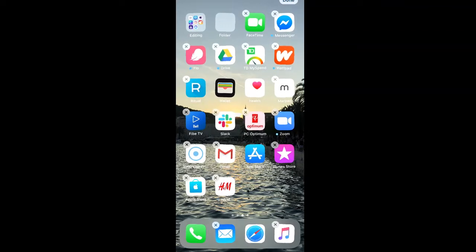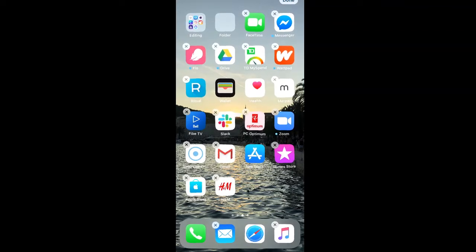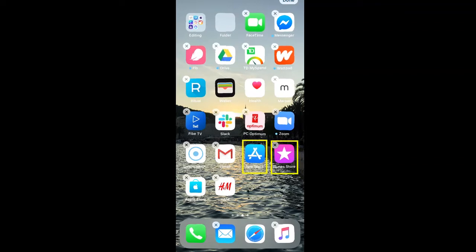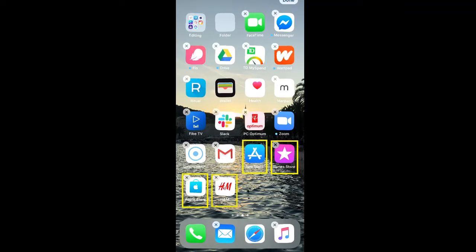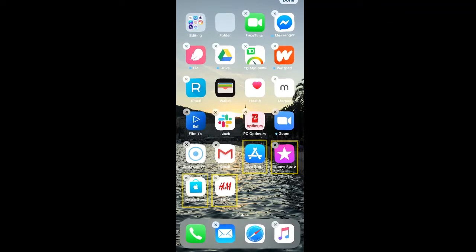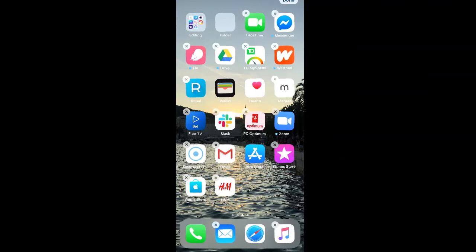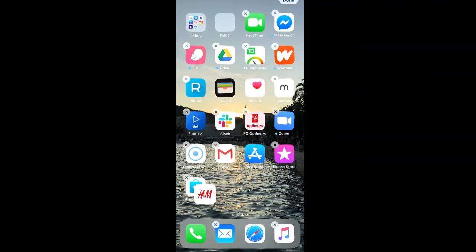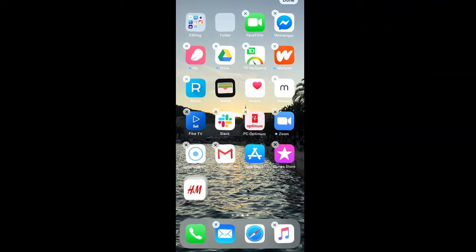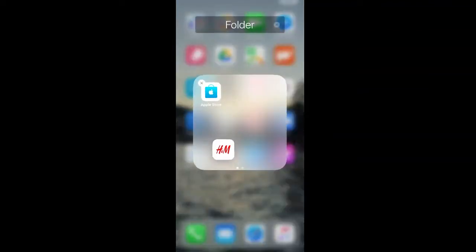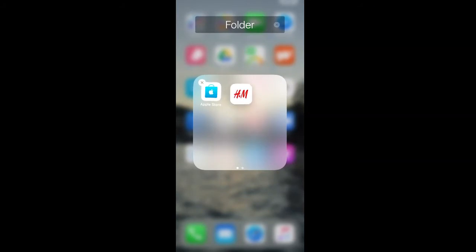So we're going to create a store folder using our App Store, our iTunes Store, our Apple Store, and our H&M Store app. So we're going to drag the H&M Store app over the Apple Store app, and as you can see a folder is automatically created and we can let go of our H&M app to add it to the folder.